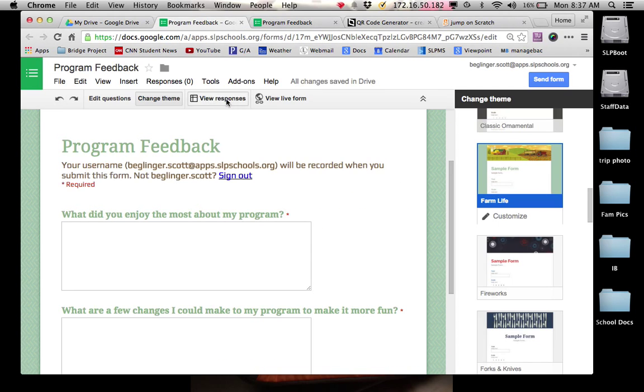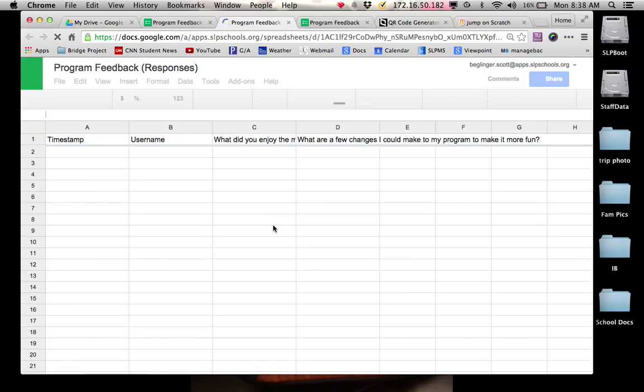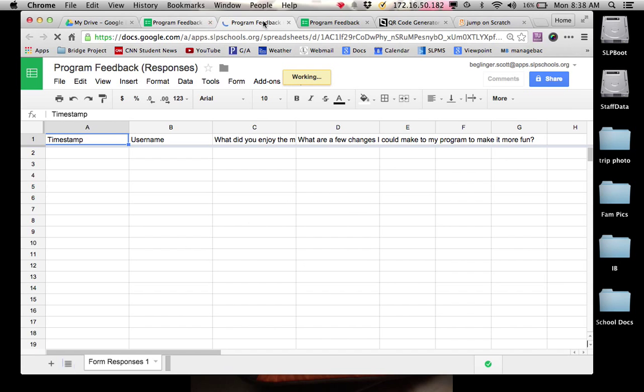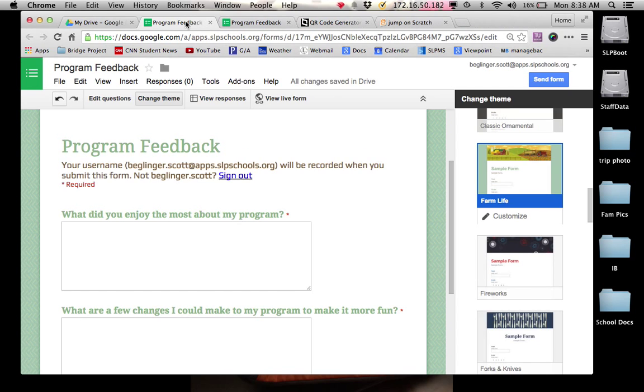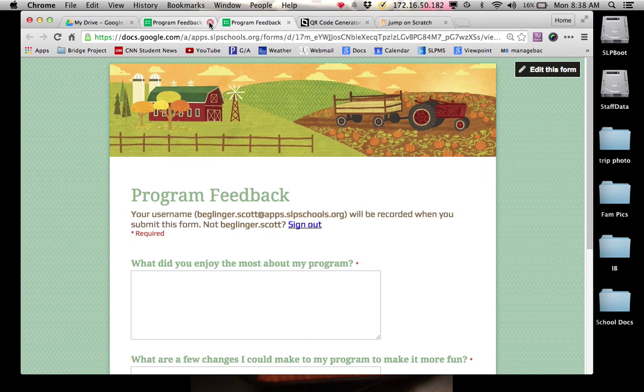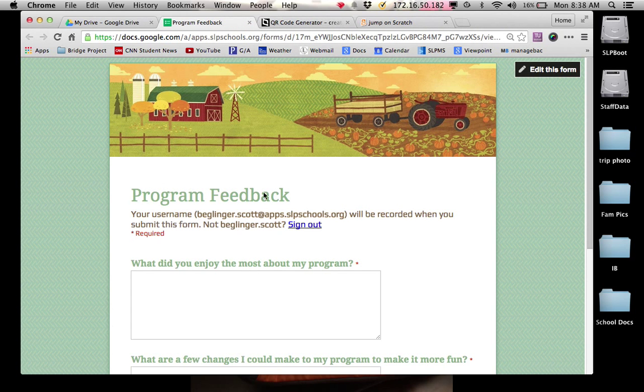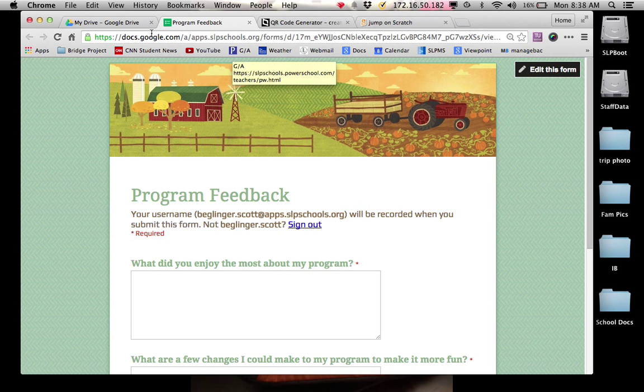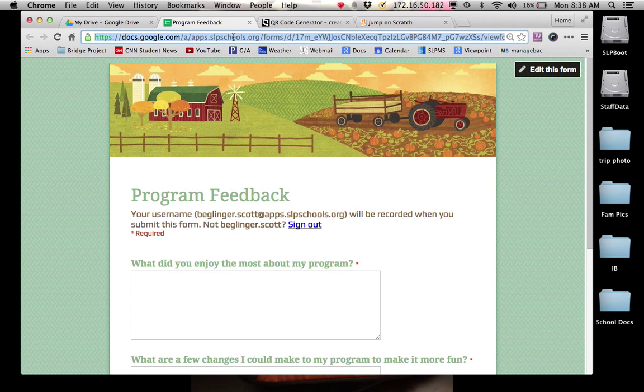And then from here, if I click on view responses, these are all the responses that I'm going to get from my feedback. So I'm going to close this page and I'm going to close this page. So this is my form.